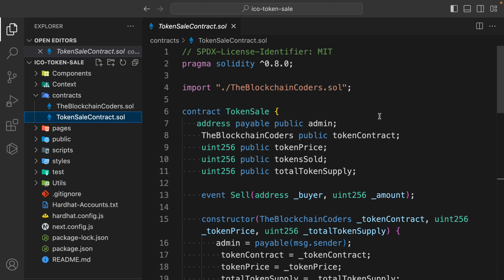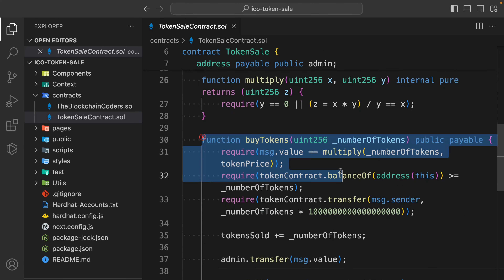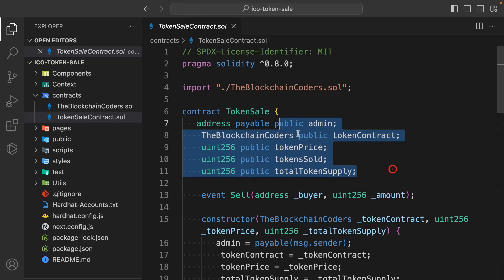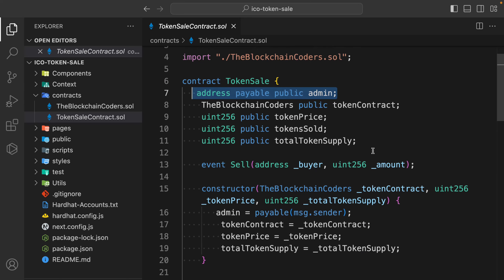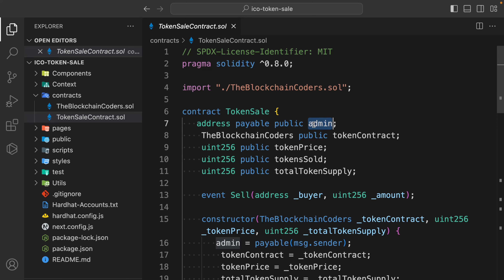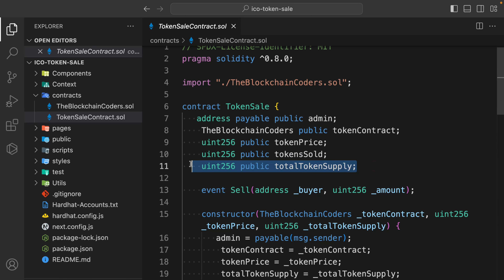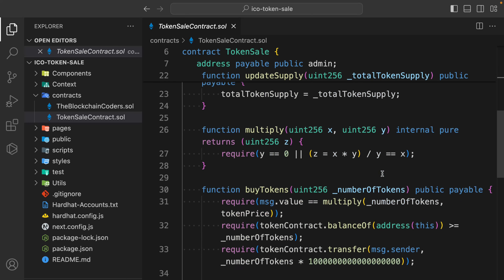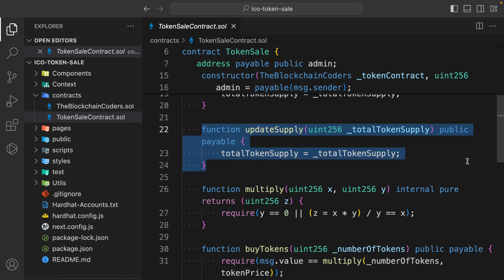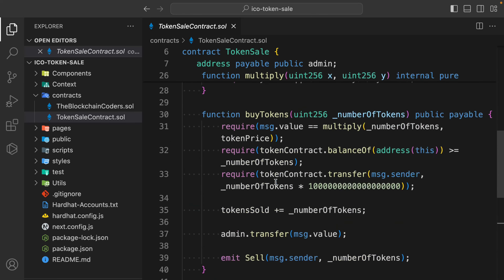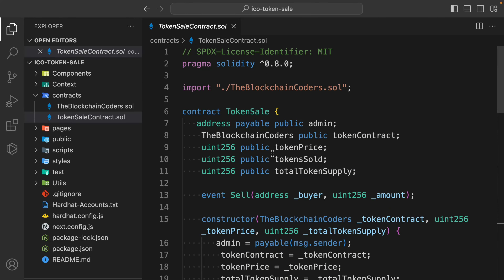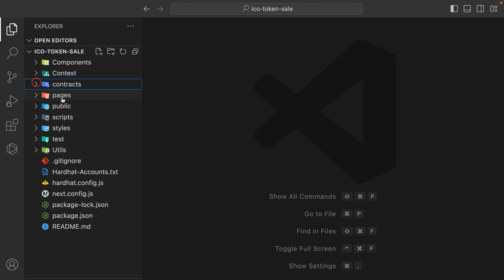In the token sale contract I have done a few changes. Earlier in our ICO project, whenever someone buys a token we were keeping the funds within the contract. This time we changed that logic - we are going to simply transfer the fund to the admin of the contract. Whenever someone buys the token, the funds will be transferred to the admin - the one who deploys the contract. I have also added an extra variable called total supply and an extra function called update token supply.